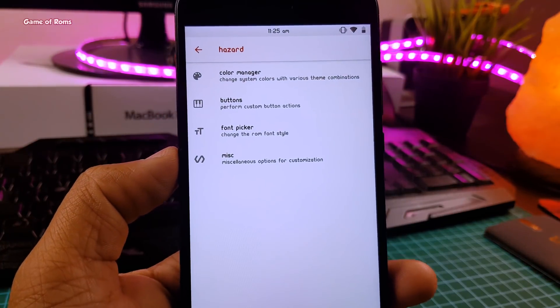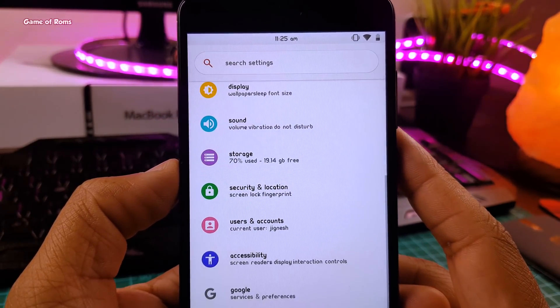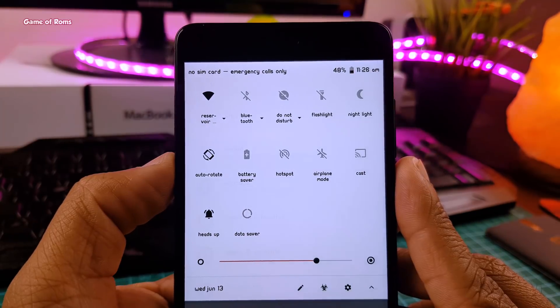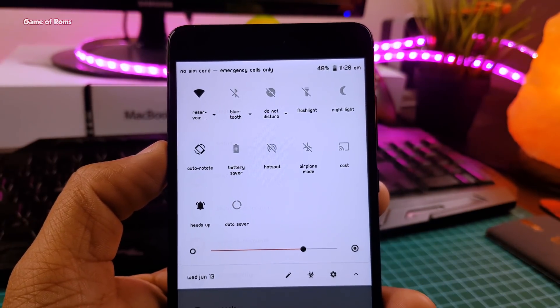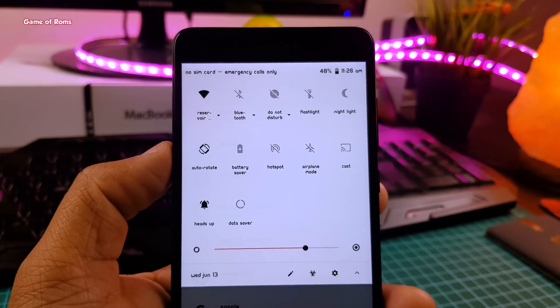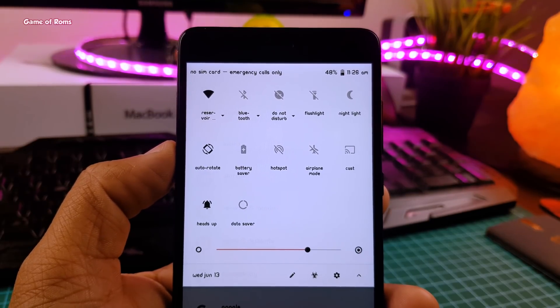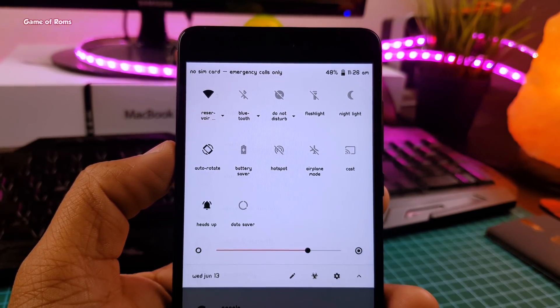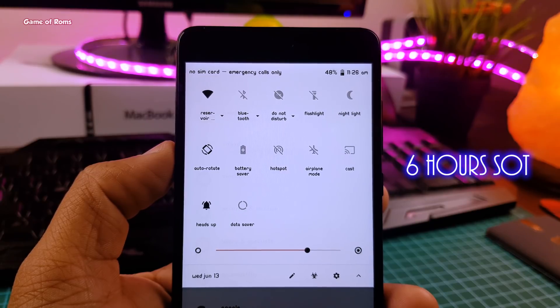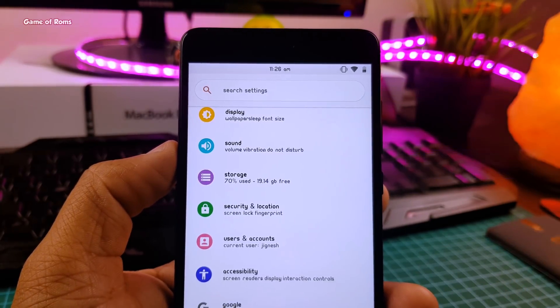This ROM is super fast thanks to the kernel. Multitasking is easy, so far I had only one random reboot. Unfortunately there is no smart pixel feature to give you that extra battery life. Battery life seems average to me, I got six hours of screen on time, so nothing special over there.